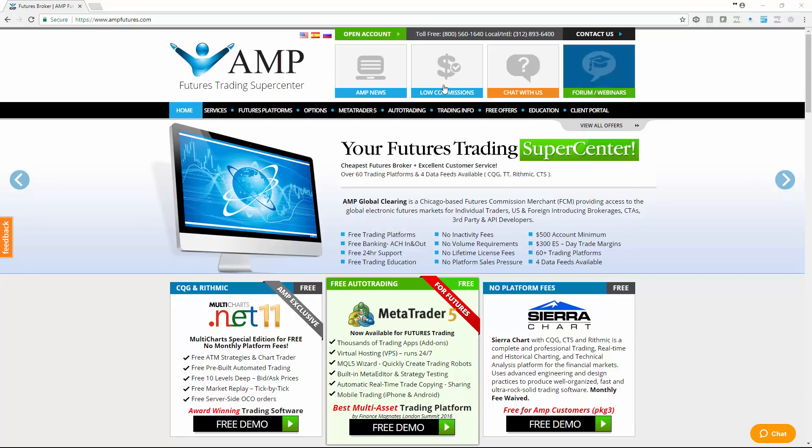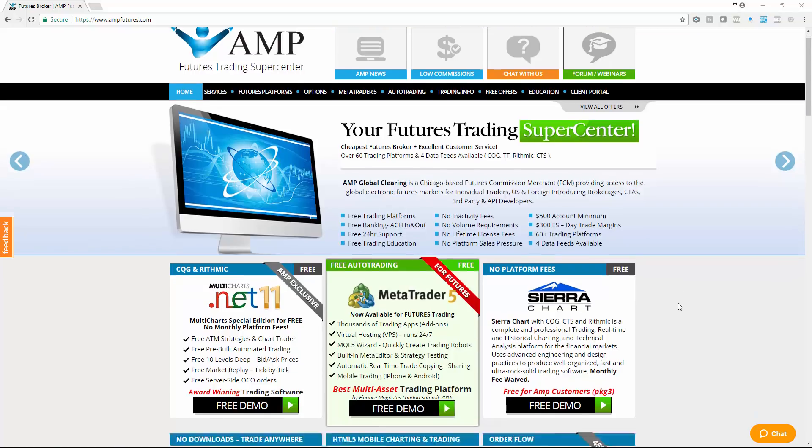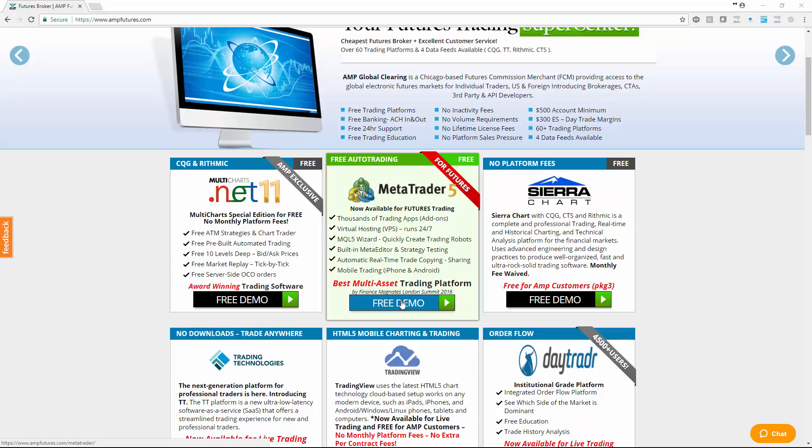One example of a brokerage that supports this is AMP Futures. We've done our testing on the AMP Futures version and we've been working with AMP on this. If you're looking to get a demo platform, just click here to get the free demo for MetaTrader 5. This should work with all versions of MetaTrader 5, but we just haven't tested those yet.